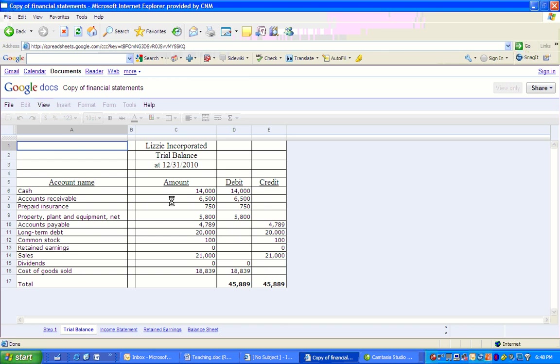You should be perfectly able to break down your accounts into their natural account balance at this time. If you're still struggling with that, is cash an asset, is an asset a debit or credit, you need to go back and watch that first video and make sure that your memorization is down perfectly. But here you see that our debits equal our credits at $45,889.